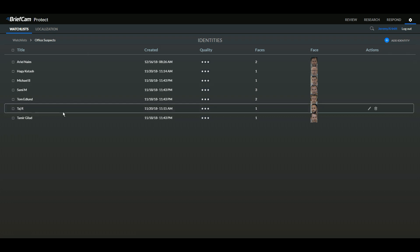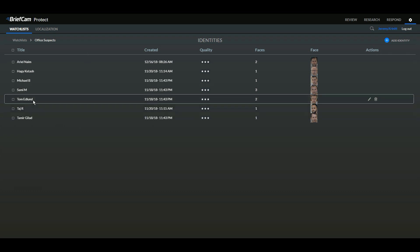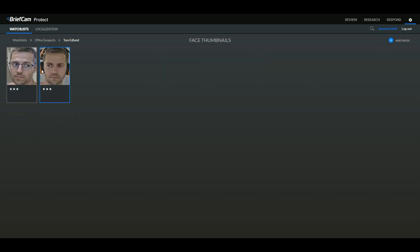When creating a watch list, you can see that you can have a number of individuals and include multiple photos as search criteria for each individual.